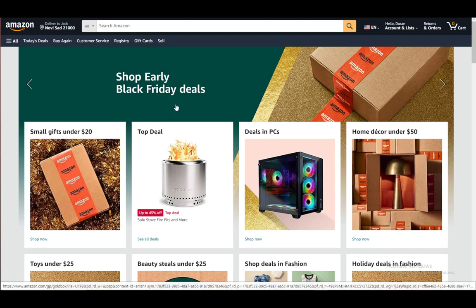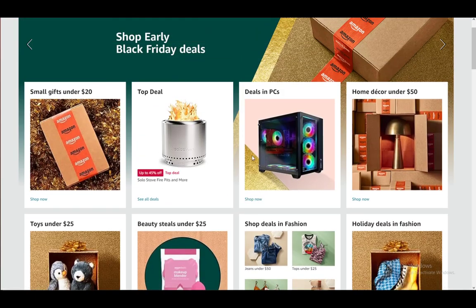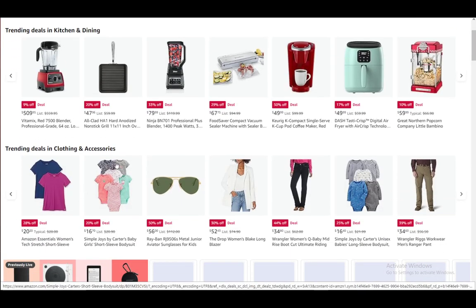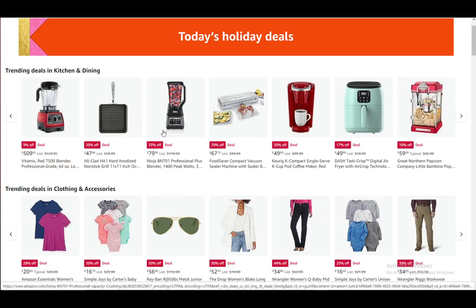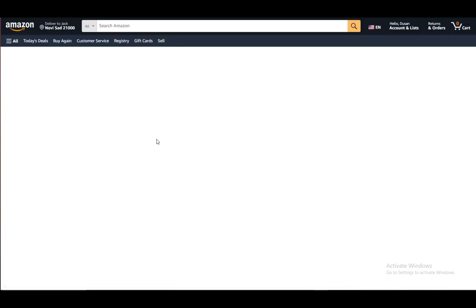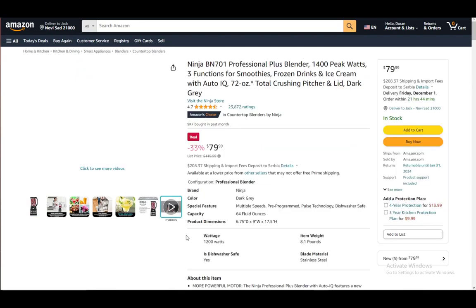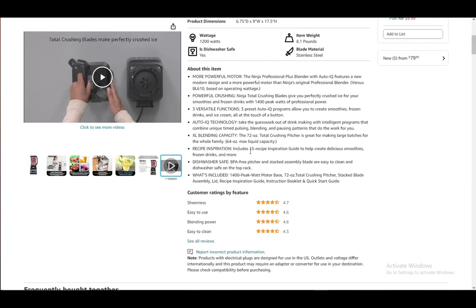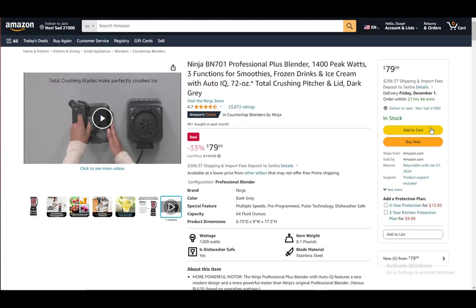To actually order something, let's browse some PC deals and say I want a blender — which I actually do need in real life but can't afford right now. Just click on the product that you want, you will be brought to the preview page, and once you are here you can view all the info you might want to know about the product.